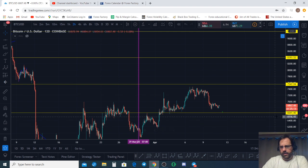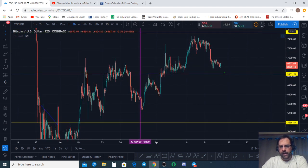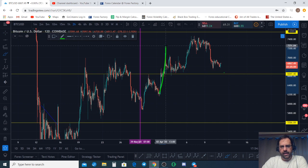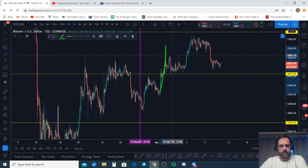We got in on this move right here and it was beautiful.